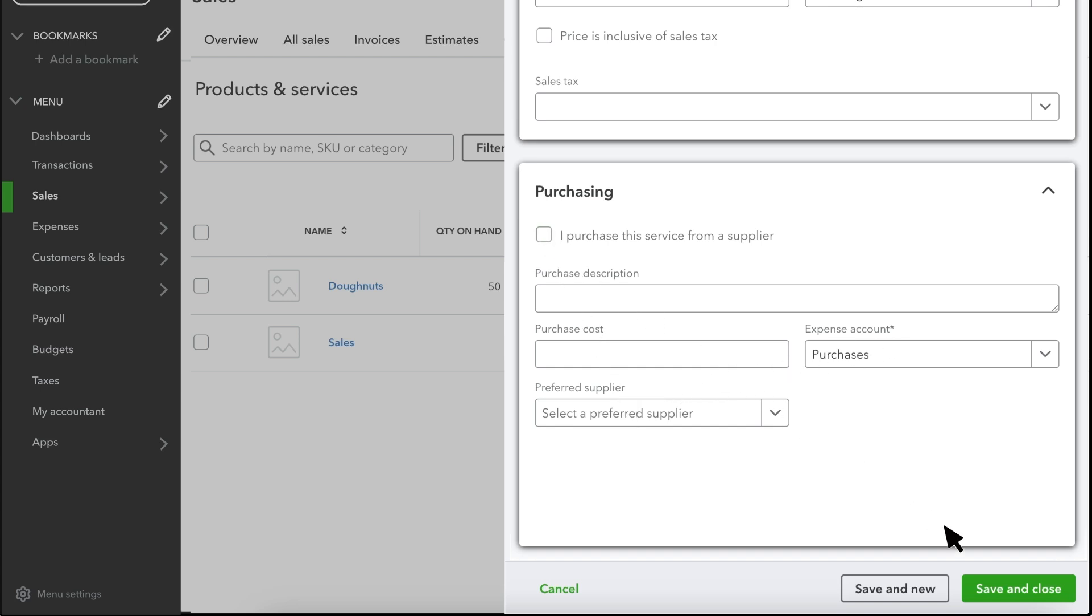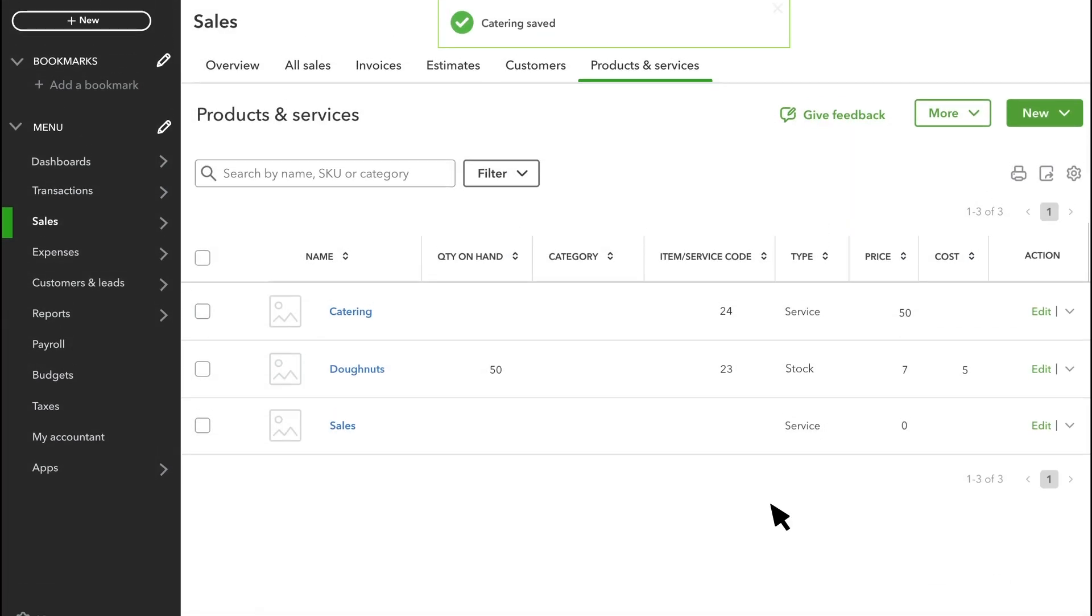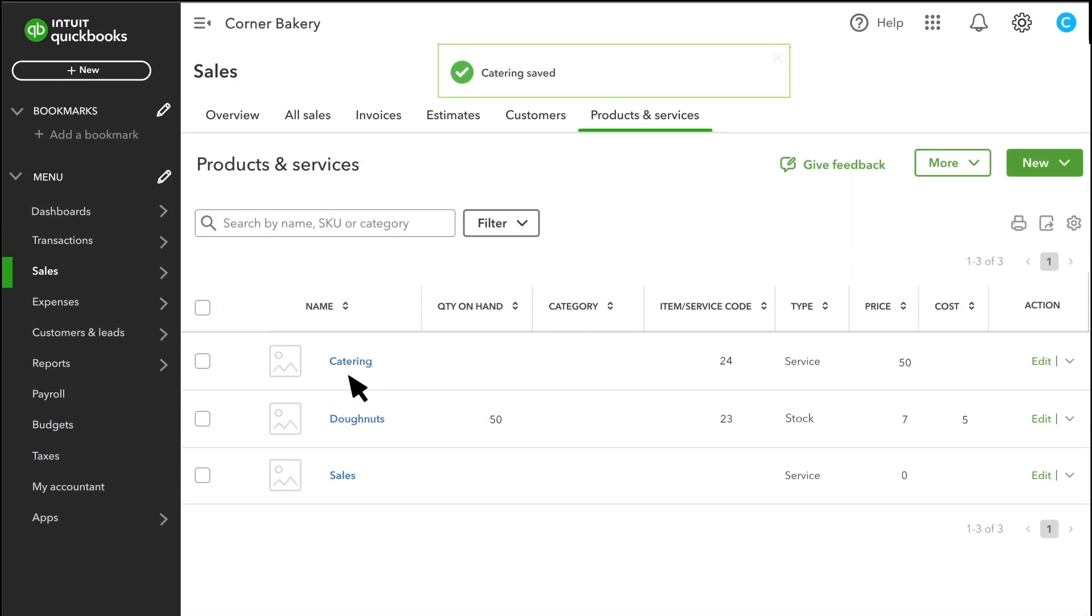Once you're done, select Save and Close. And now, we offer a catering service that we charge our customers £50 per person.